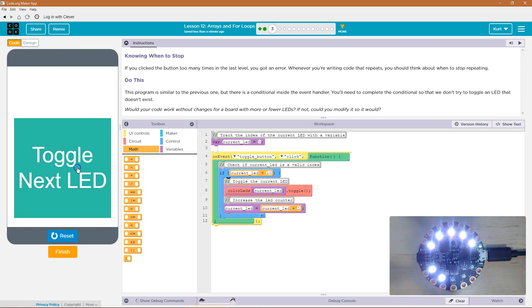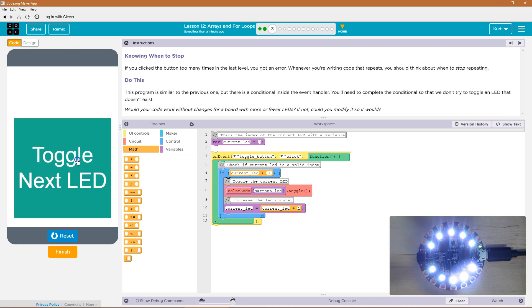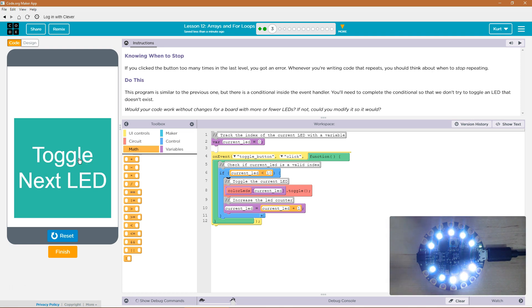They're going on fine. Now, this is where we got an error last time. I'm going to click it another time. No error. Because the code isn't running.